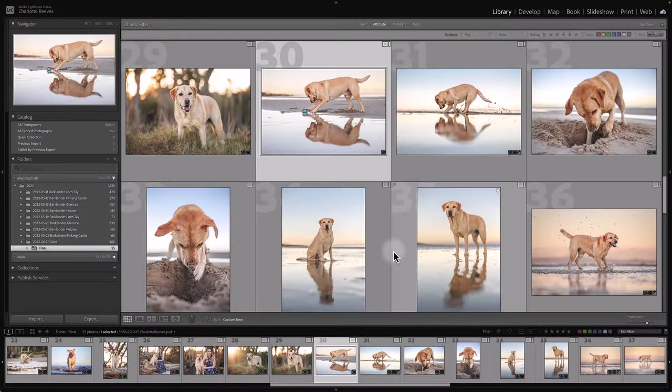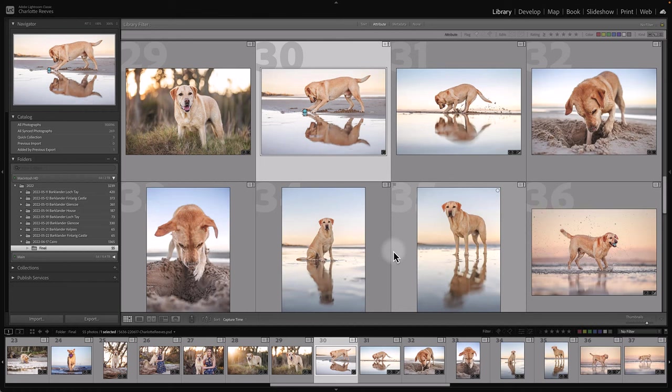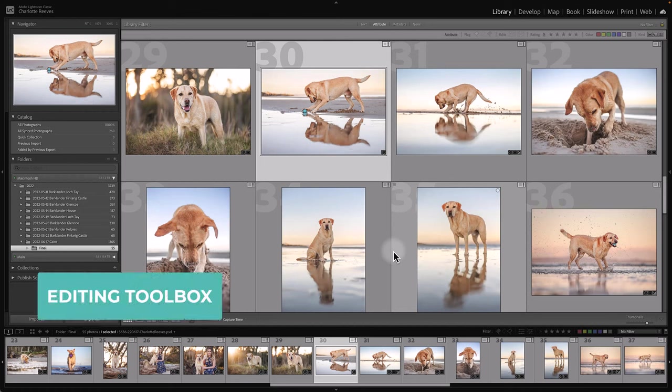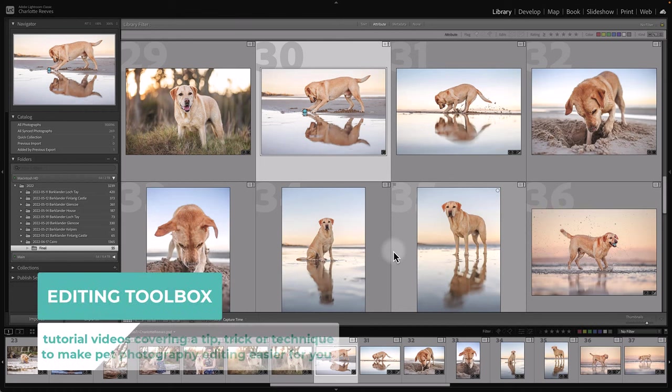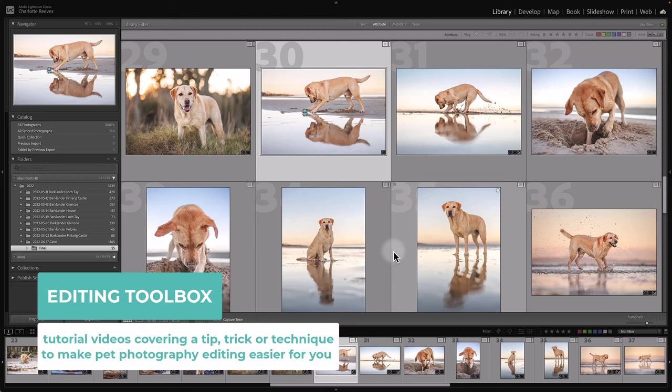Hi, my name is Charlotte Reeves and you've tuned into another Editing Toolbox video where we share a quick tip, trick, or technique to help improve your pet photography editing.